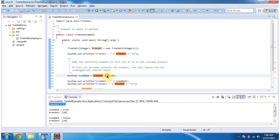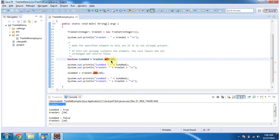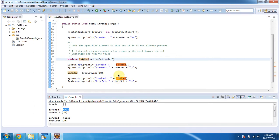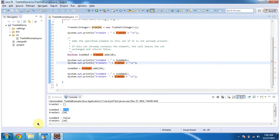Then I am calling the add method of TreeSet and I am passing integer element 10. This add method will add the element in the TreeSet. If it is added successfully, it will return true, else it will return false. As you can see, is_added is true, and the element 10 has been added to the TreeSet.